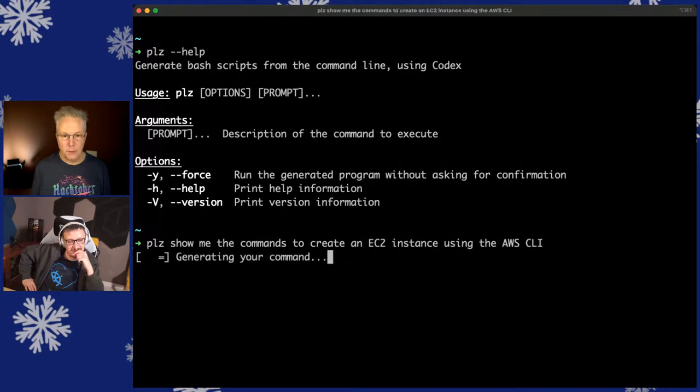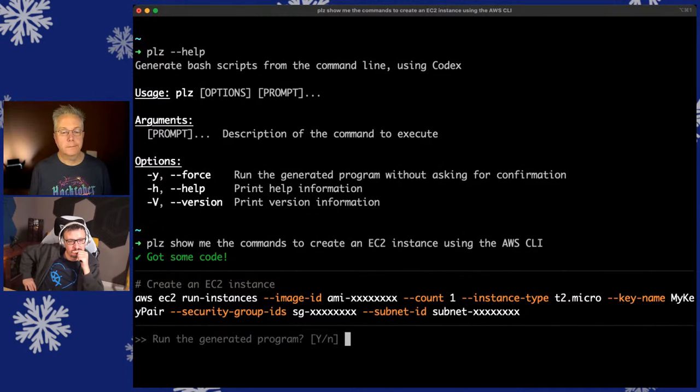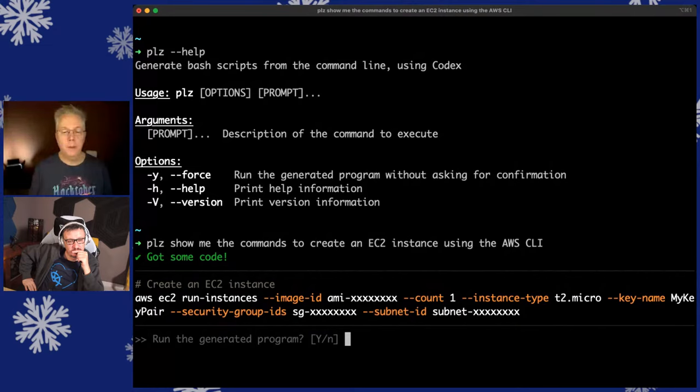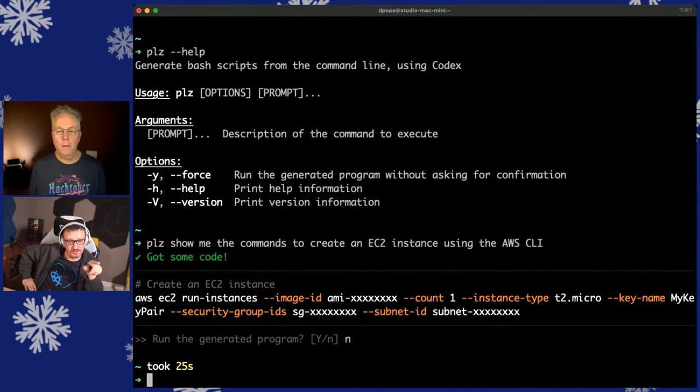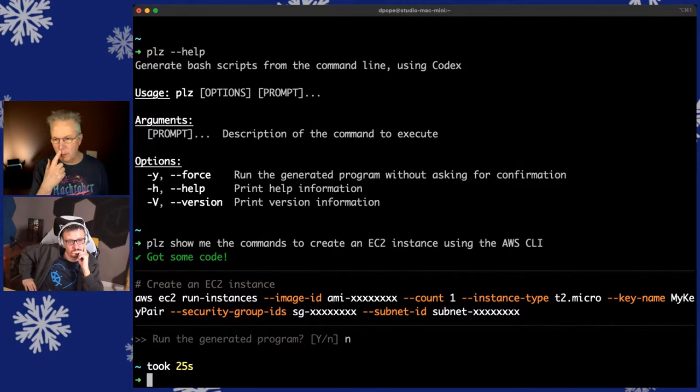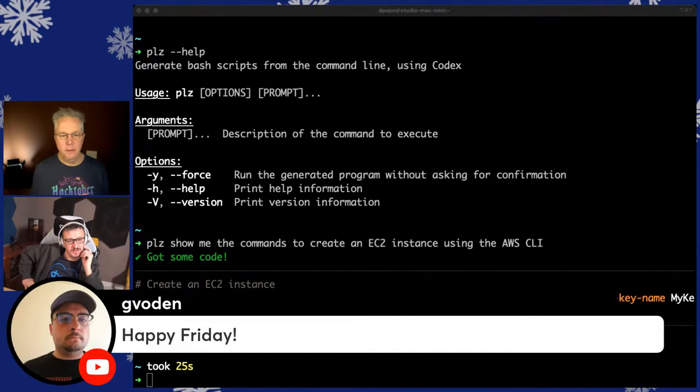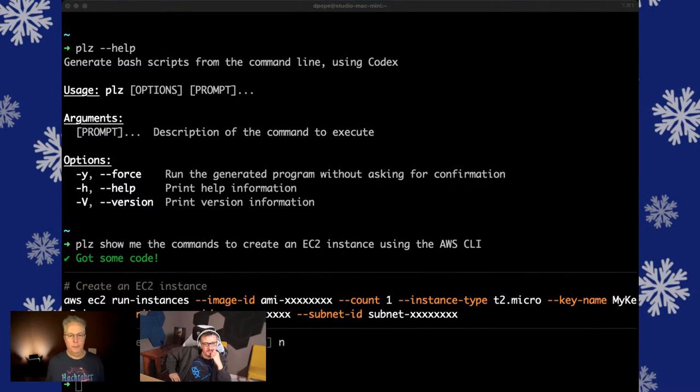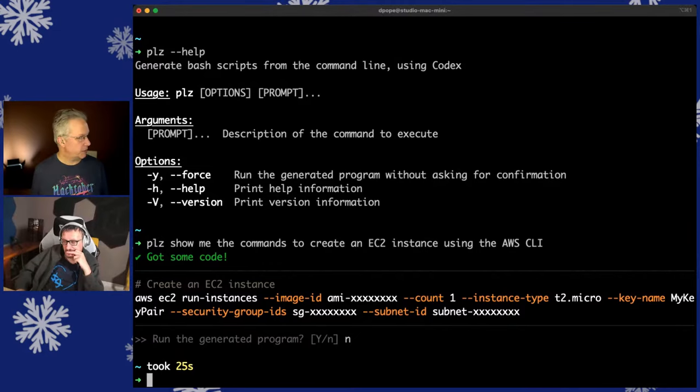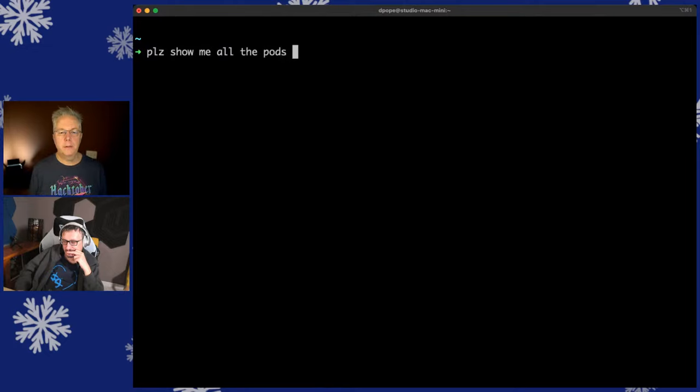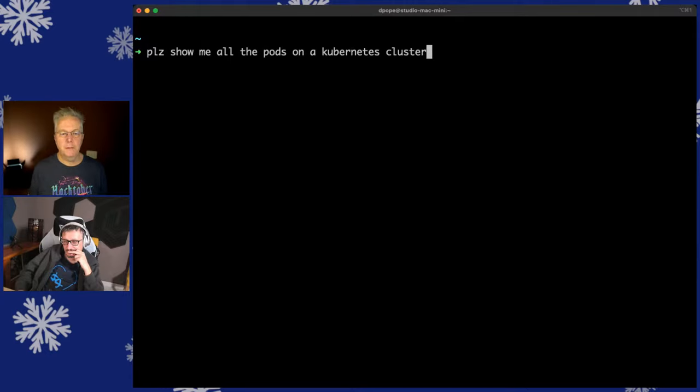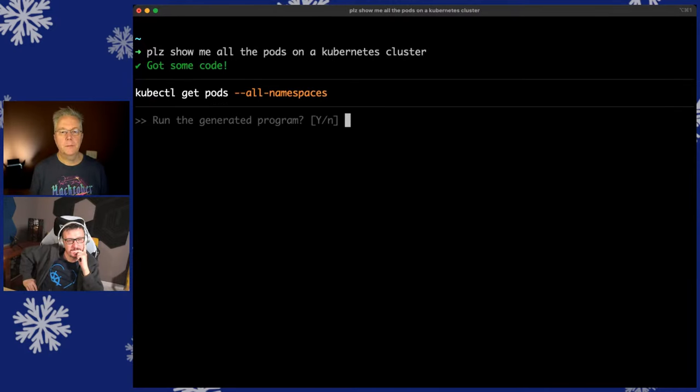So let's do a demo. And I gave them my credit card. So if you guys cost me more than two cents today, I'm not going to be a very happy camper. We're going to generate bash scripts from the command line using codex. DaVinci, I think, is the fourth model. So please show me the commands to create an EC2 instance using the AWS CLI. Let's see if it works. And it gives me EC2 run instance, image ID, blah, blah, blah. And then I could just go ahead and run it right here if I wanted to.